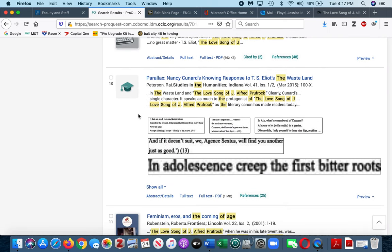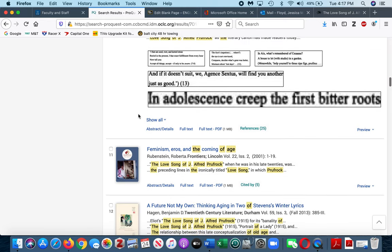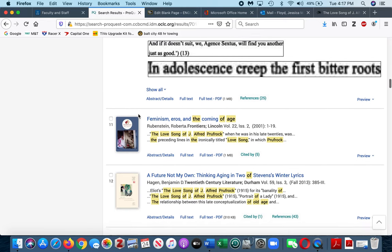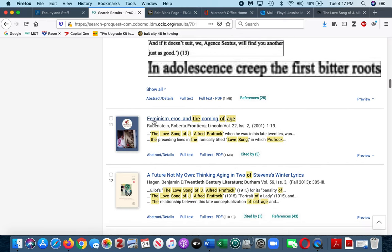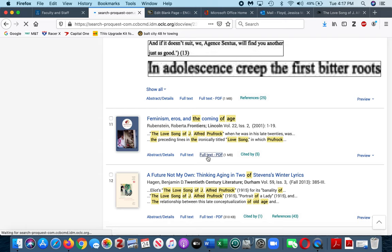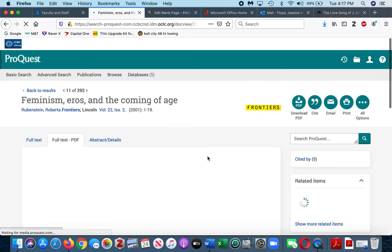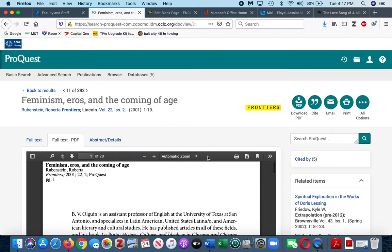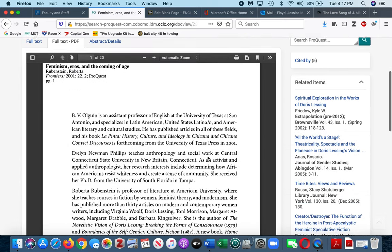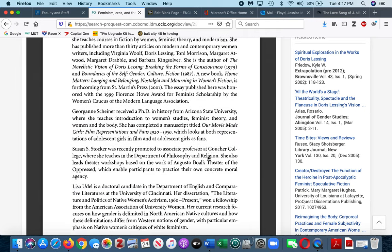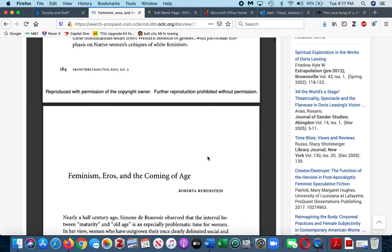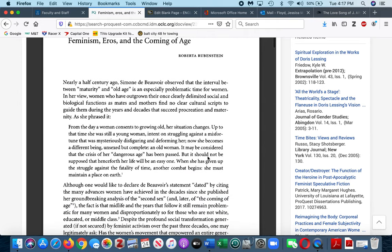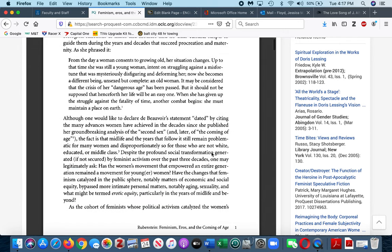Here's one that looks interesting to me: Feminism, Eros, and the Coming of Age. It looks like it actually references the Love Song of J. Alfred Prufrock, so I'm gonna click full-text PDF and I might read the introduction to see if it's of interest to me at all.